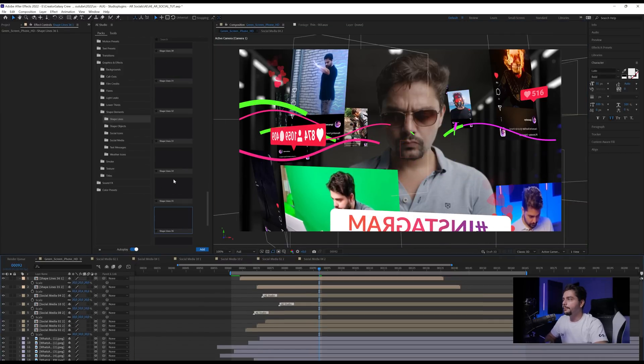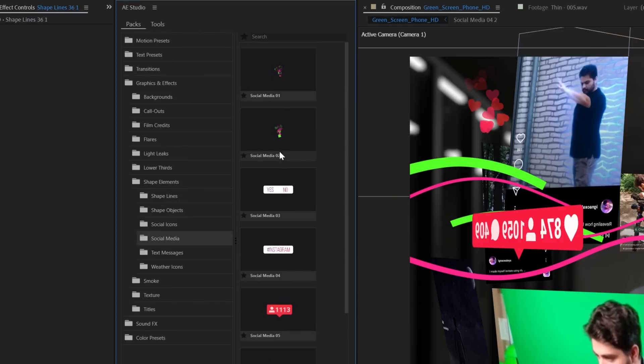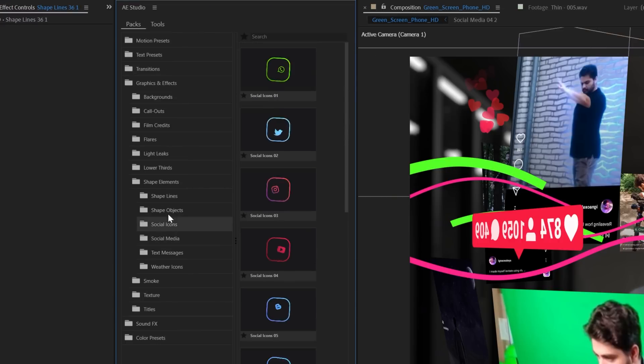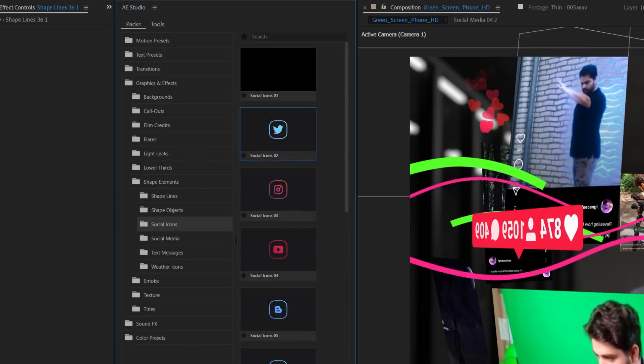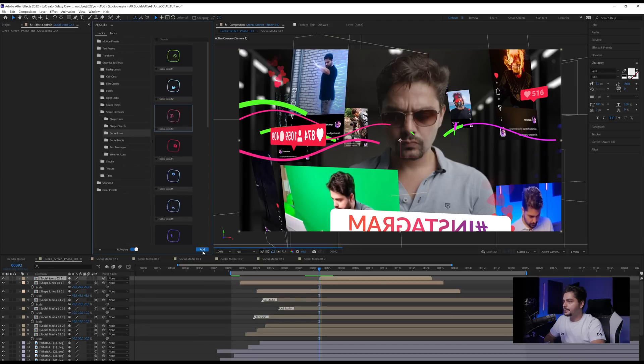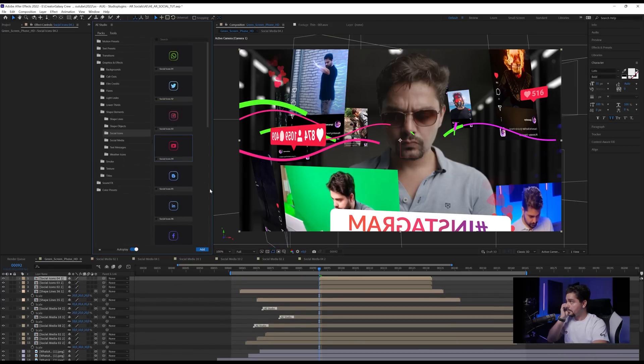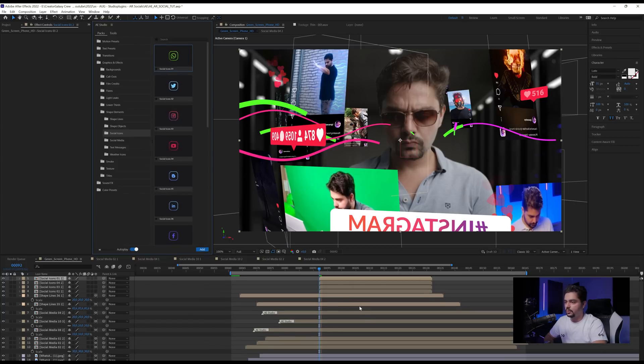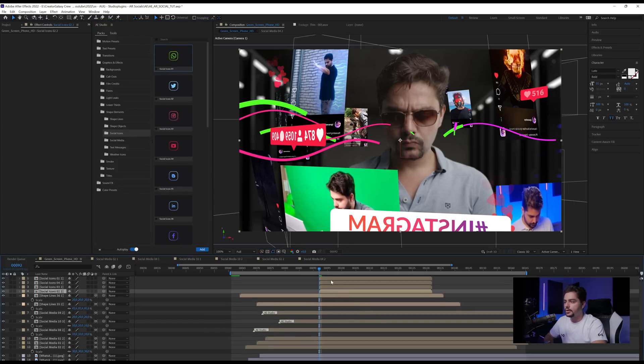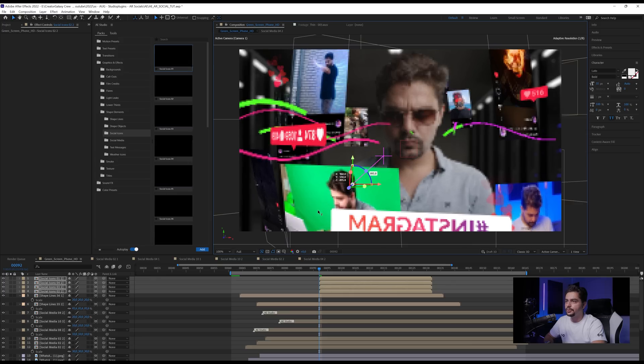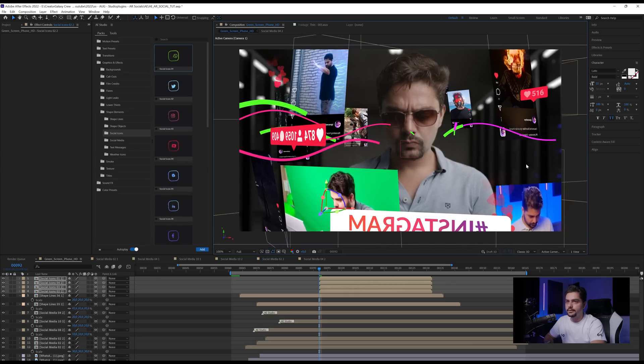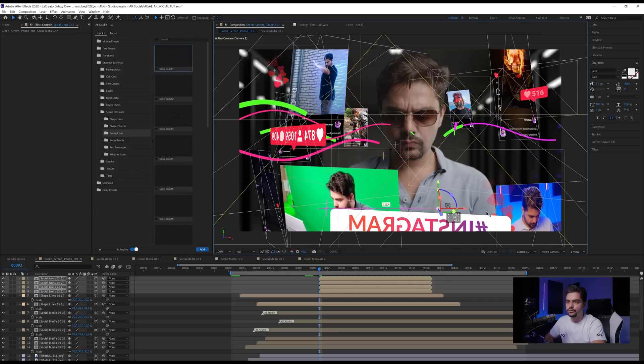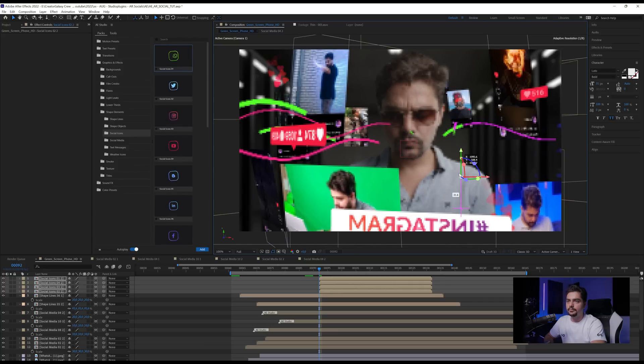And then we can also jump back into social media. And this time we can, or actually social icons, can bring in some Twitter, Instagram, and YouTube, for example. And why not a WhatsApp? Because I like the color difference here. And then we're also going to turn these into 3D layers and also push these pretty close to the camera and find us a nice spot. So maybe right here, it's a little bit empty. We can move them over here. Place them over here.